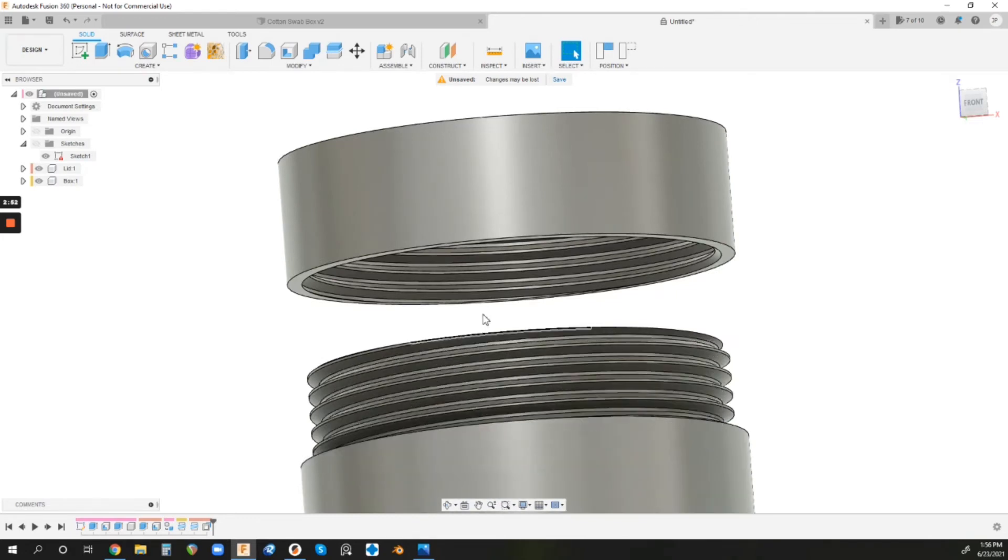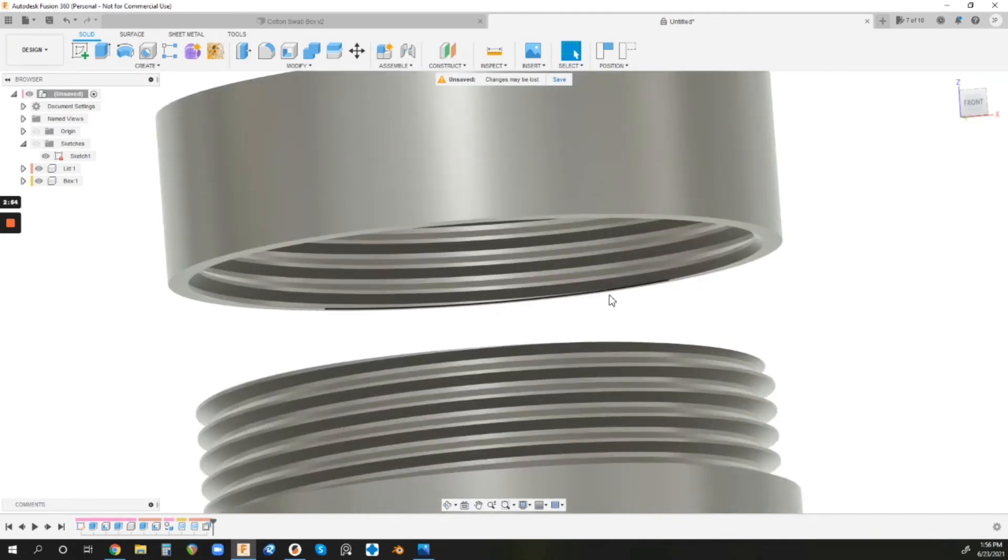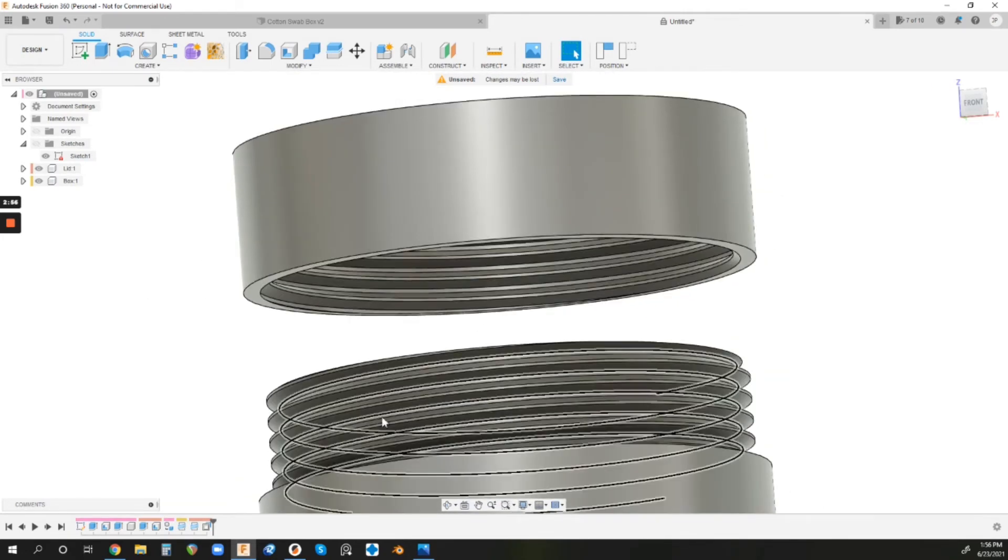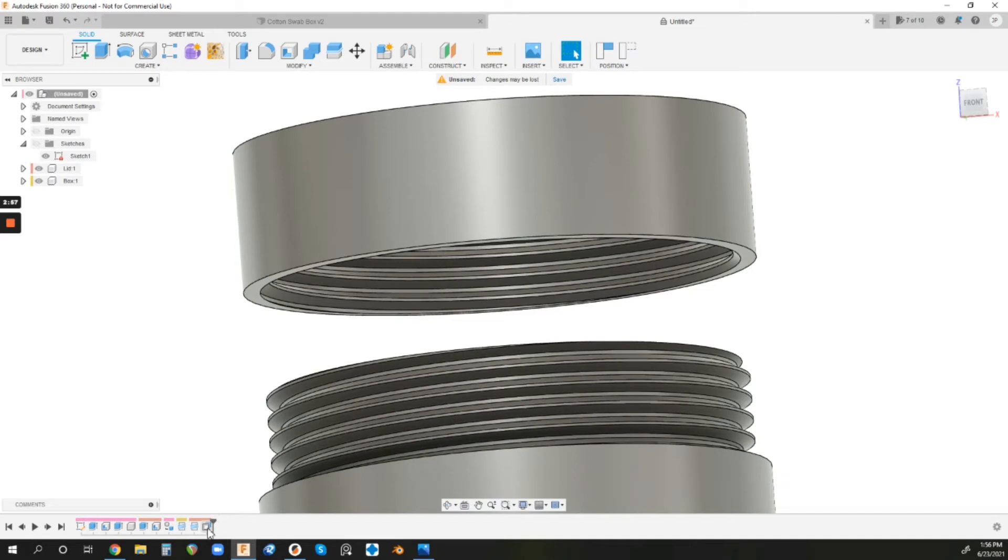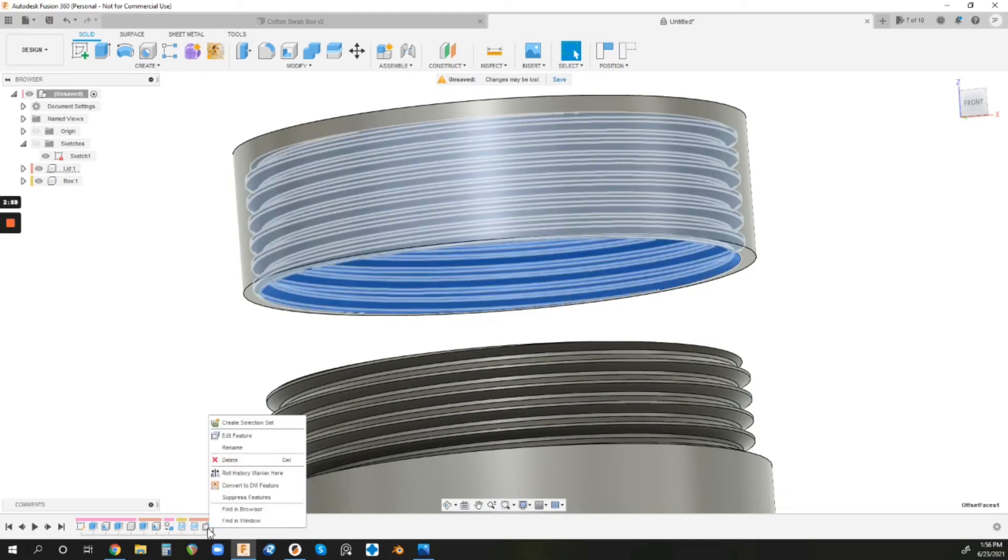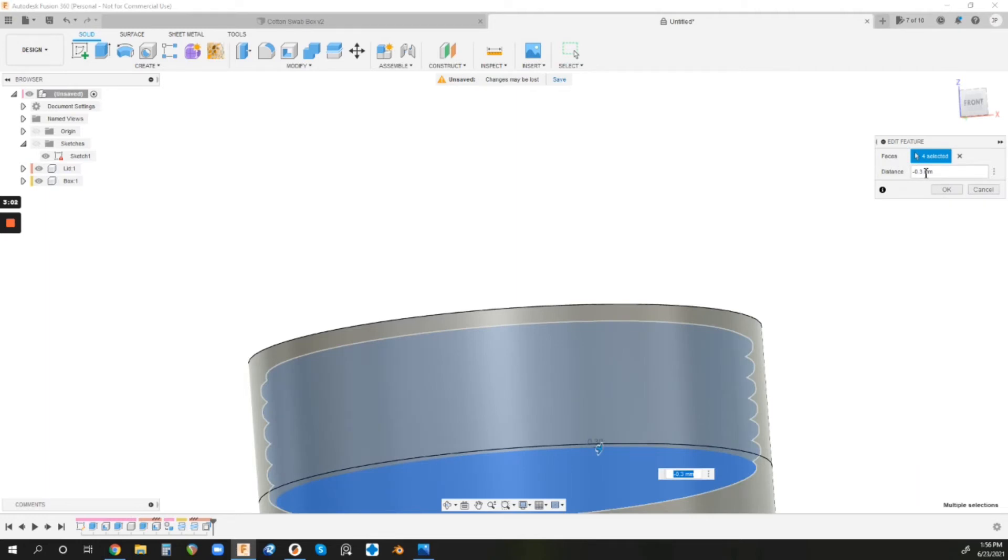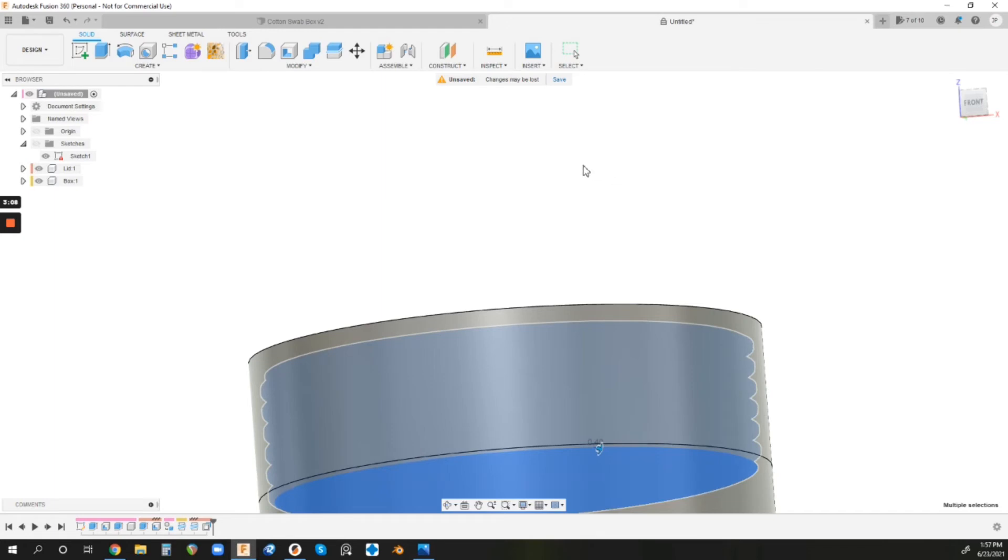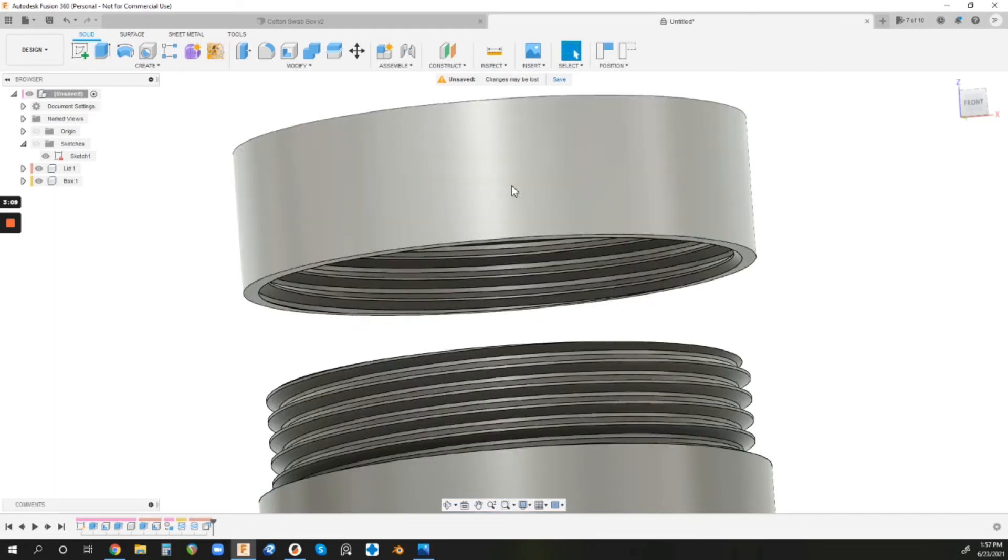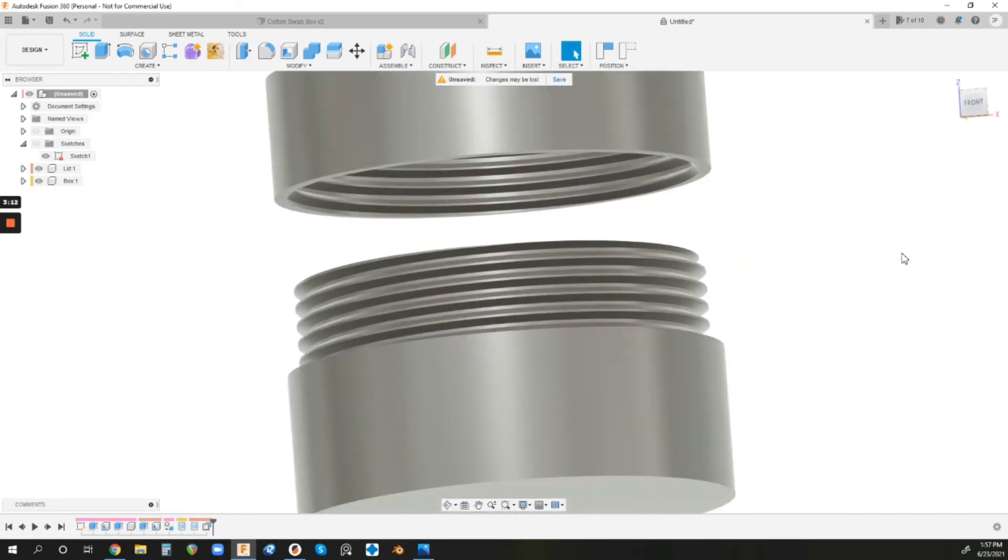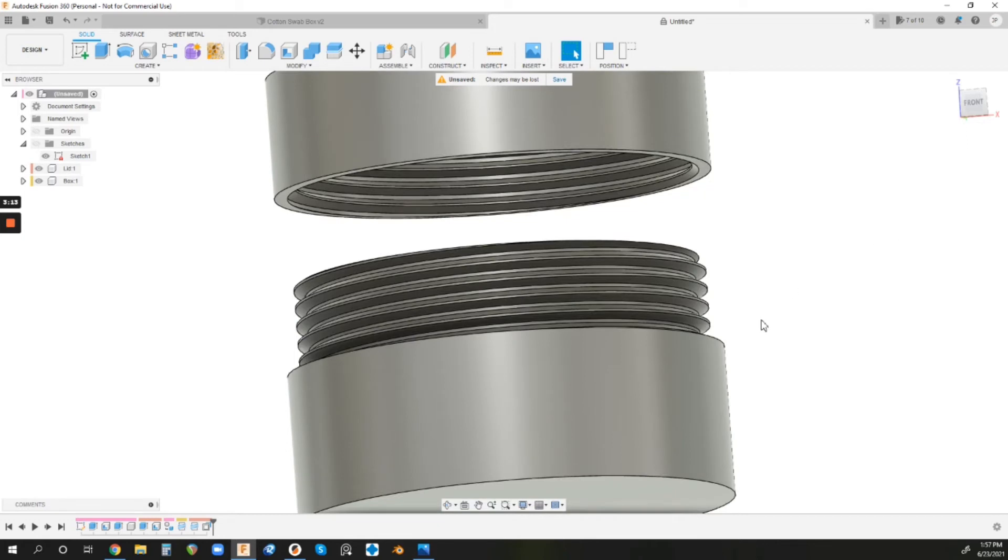And if that, for some reason, isn't working for you, or if it's too tight or whatever, maybe too loose, all you've got to do is come back in here, right-click, Edit Feature on that Push-Pull, and you can just change this to like a minus 0.4 or whatever you want. It really doesn't make a difference on the first one, obviously, because you're just going to have to see what works well for you. And it's dependent on how well your printer is dialed in and just the model itself, there's a lot of things going on.